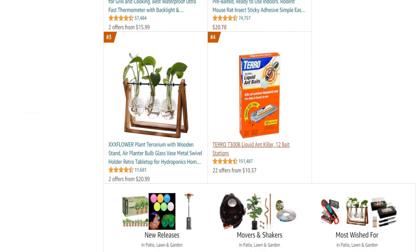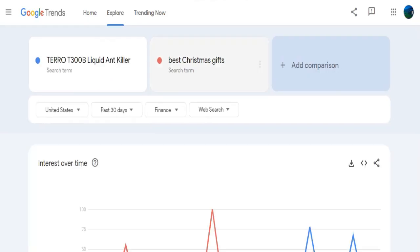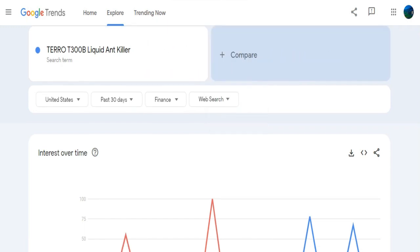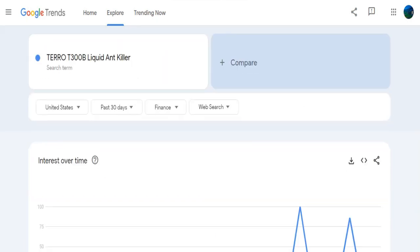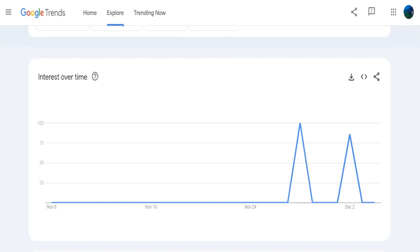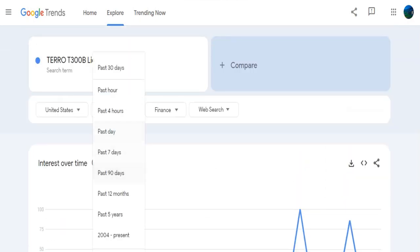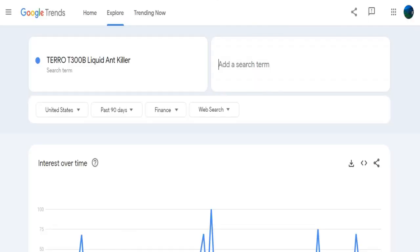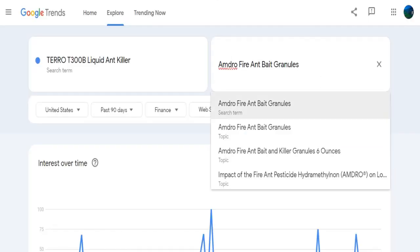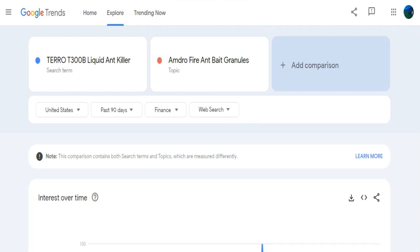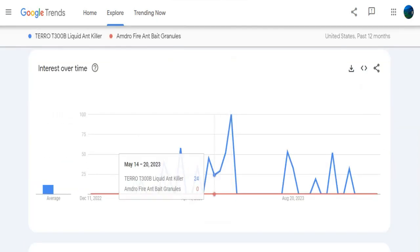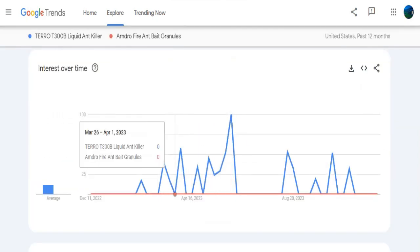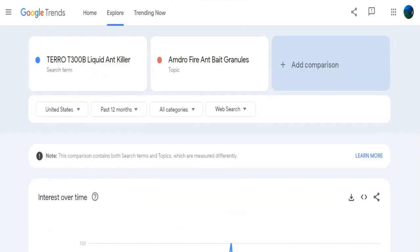Let's analyze Taro Tee 300B Liquid Ant Killer's search volume on Google Trends. In the past 30 days, this product has a decent search volume, and examining the last 90 days reveals some spikes in interest. To compare its popularity with another product, let's search Liquid Ant Killer and select Ambro Fire Ant Bait Granules for comparison. Switching to all categories, we can see that Taro Tee Bee is the clear winner over the past 12 months. However, it's crucial to continue comparing products to determine which ones are best suited for selling.